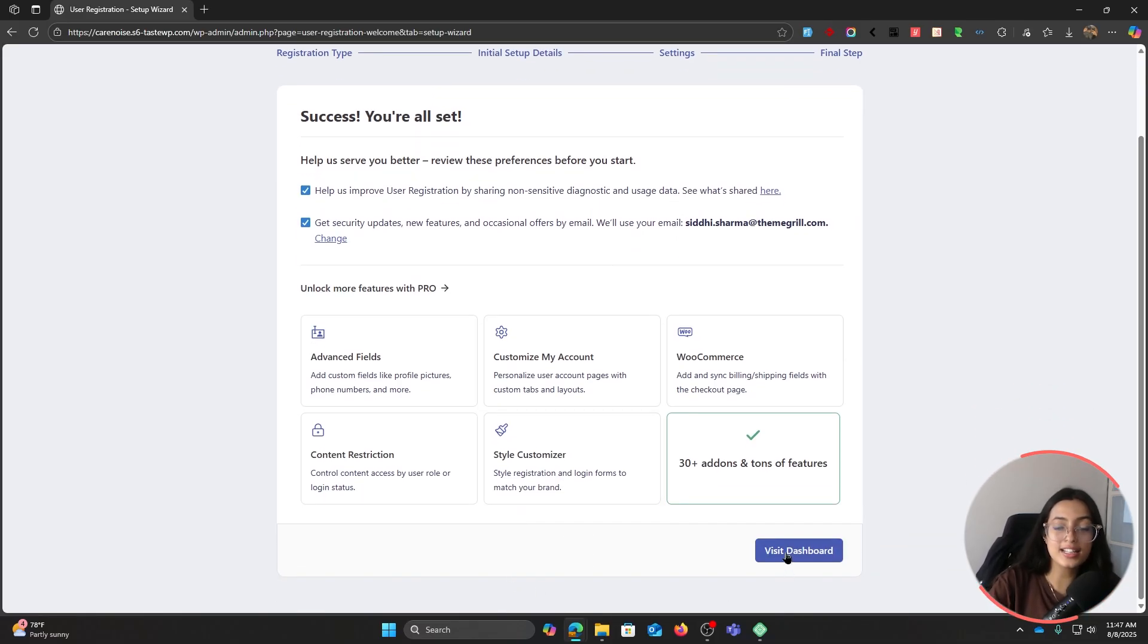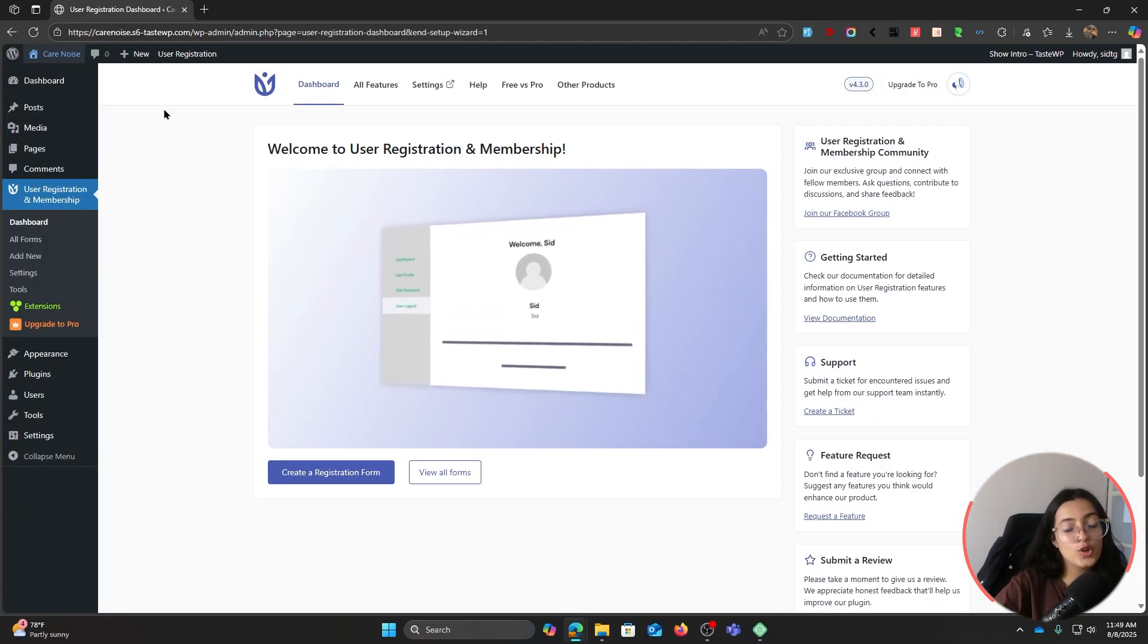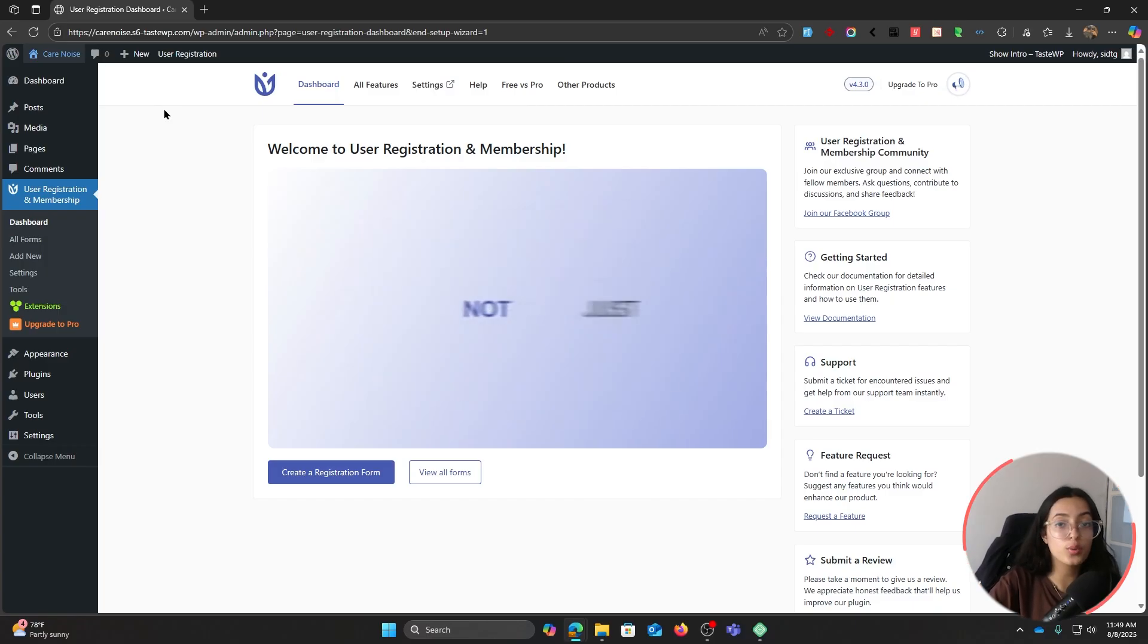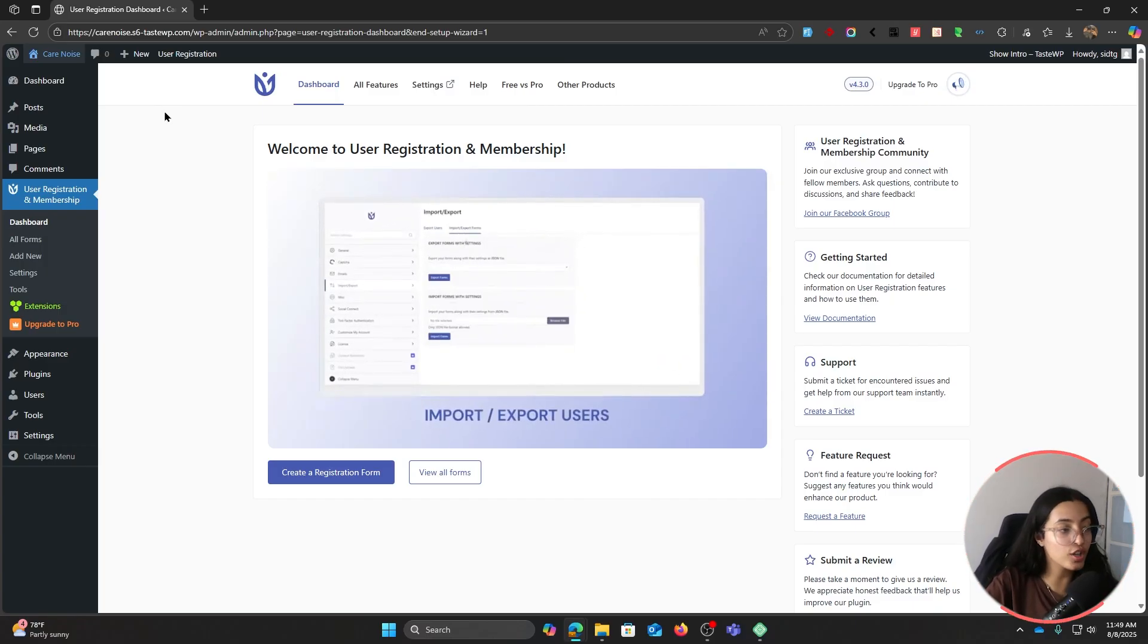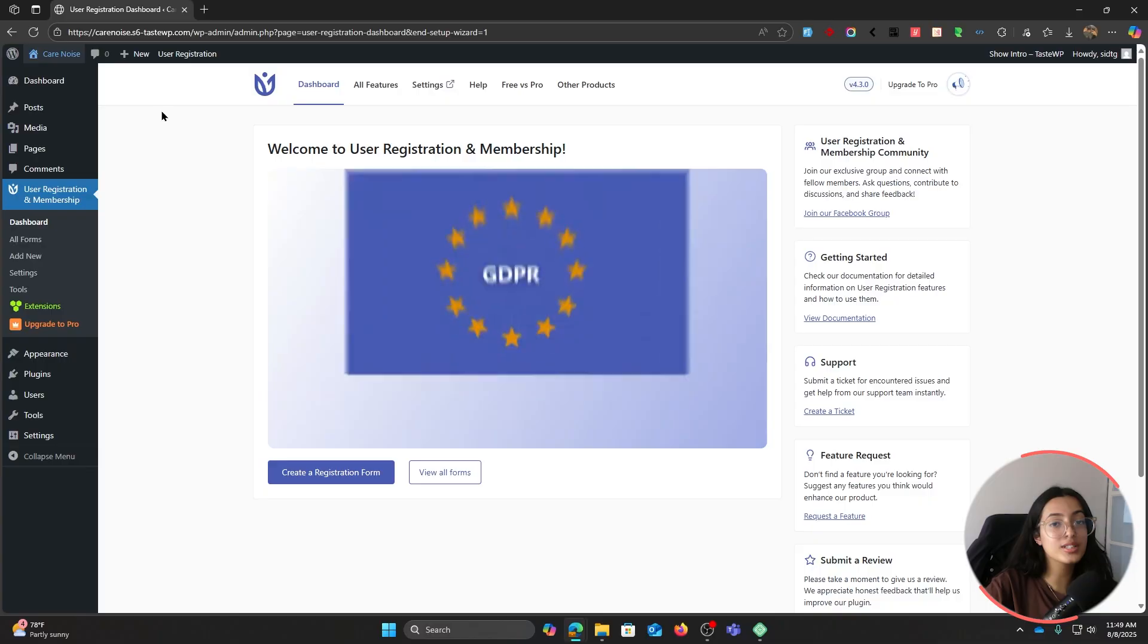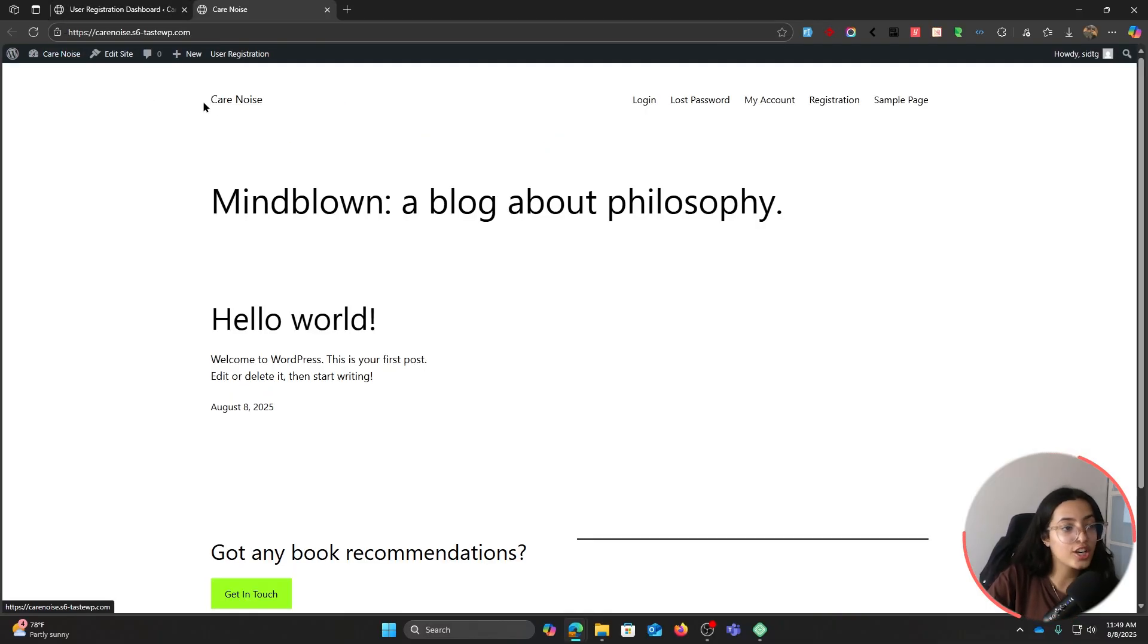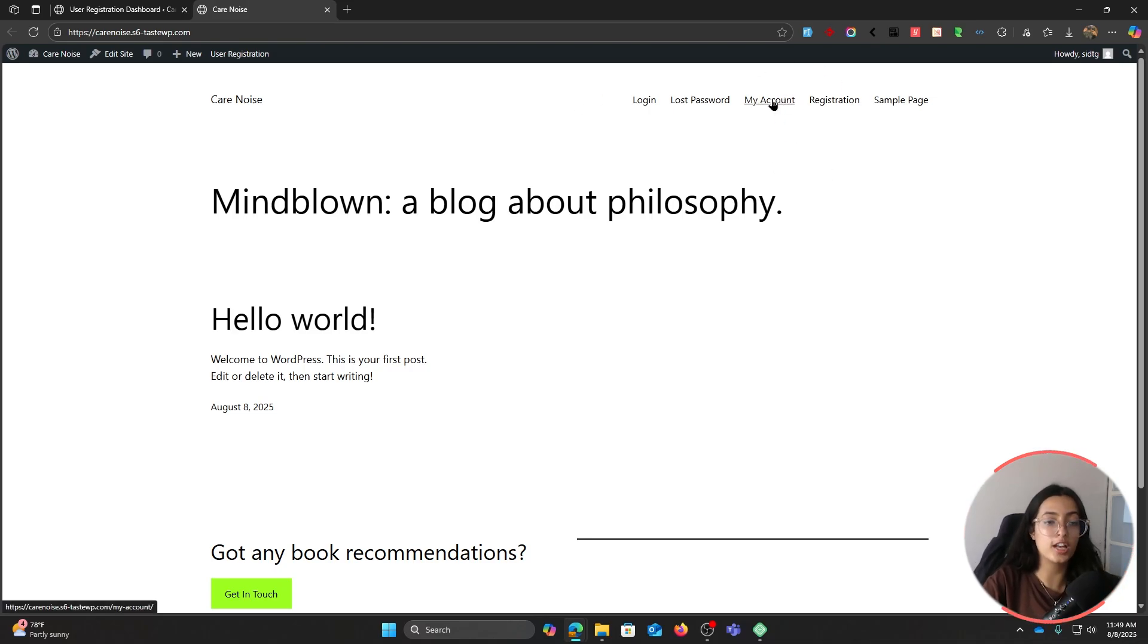At the end, click on Visit Dashboard. Now let's go ahead and look at our My Account page, for which we will have to go through registration and login flow as a user. So let's go ahead and do so.